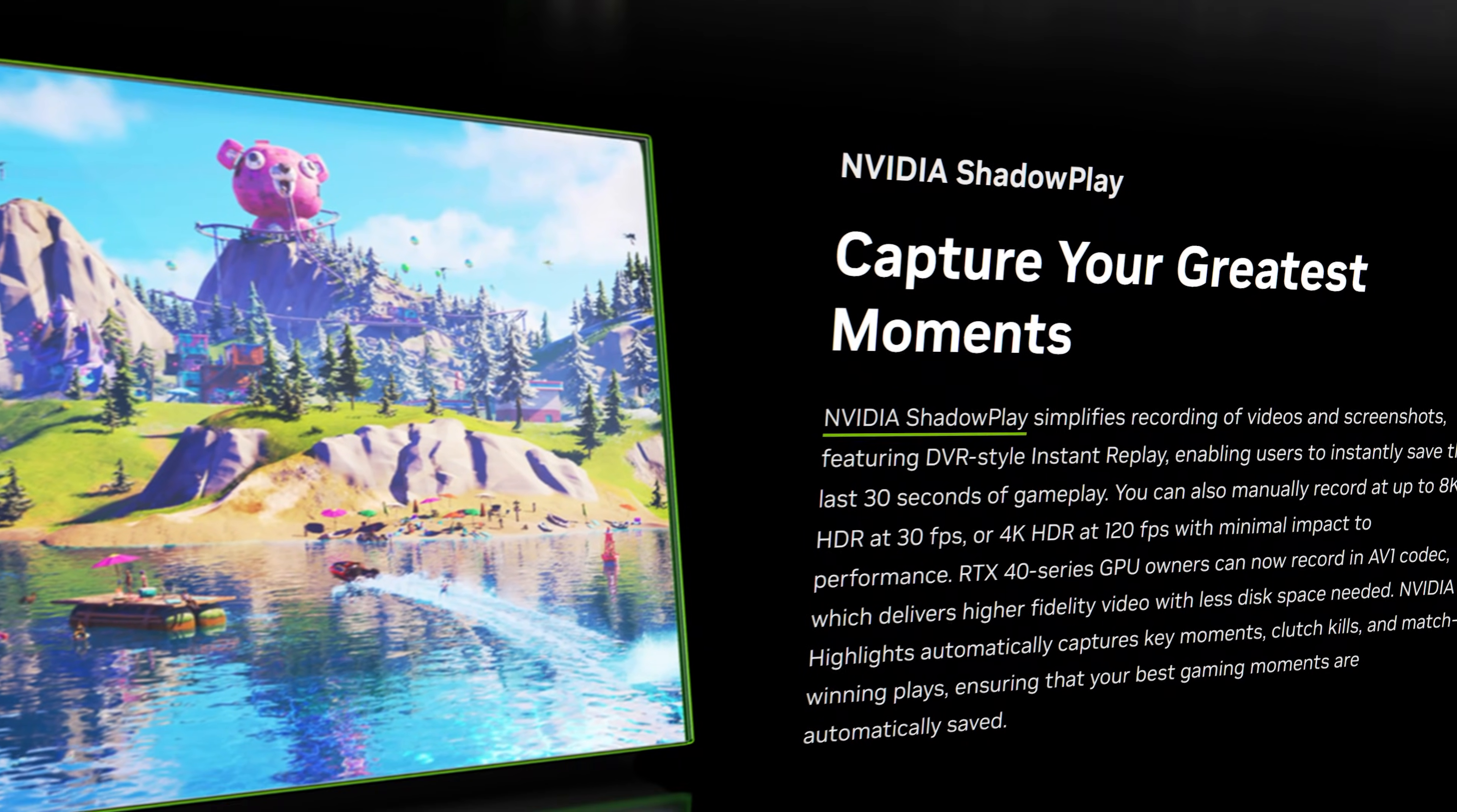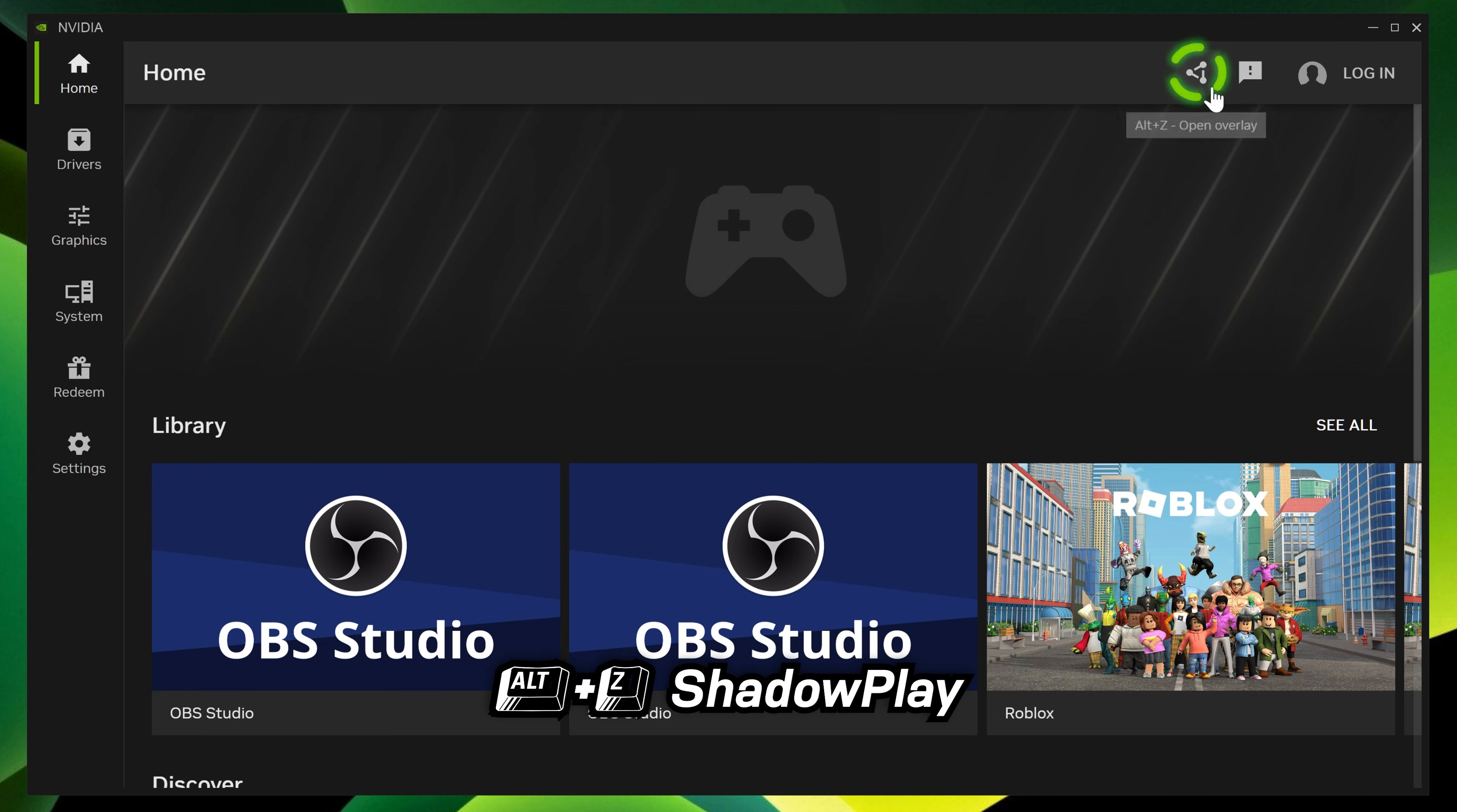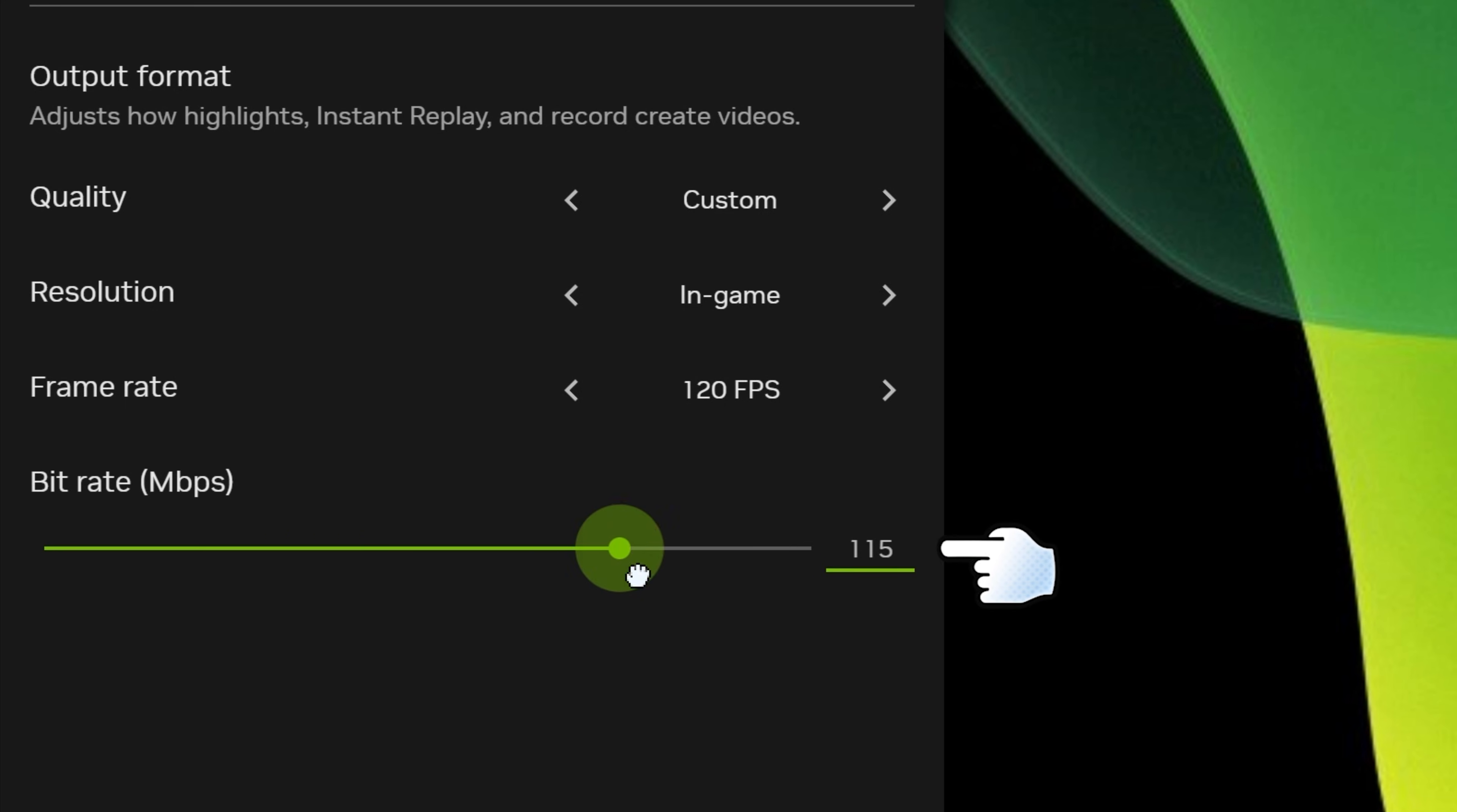Nvidia ShadowPlay is a powerful yet simple screen recorder designed for gamers. It's available within the Nvidia app on Windows. It also features an easy to open overlay with record and instant replay options. You can record up to 120 fps and adjust the bitrate to your preference.